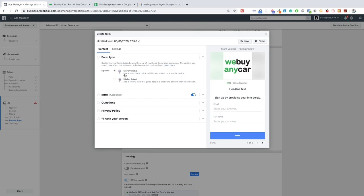For the new form, we can choose either 'More Volume' — which is quick to fill in and easy to submit on mobile — or 'Higher Intent,' which adds a review step giving people a chance to confirm their information. If you just want as many leads as possible, go for more volume. If you notice that not every lead is qualified, some people are filling out wrong numbers, then go for higher intent.